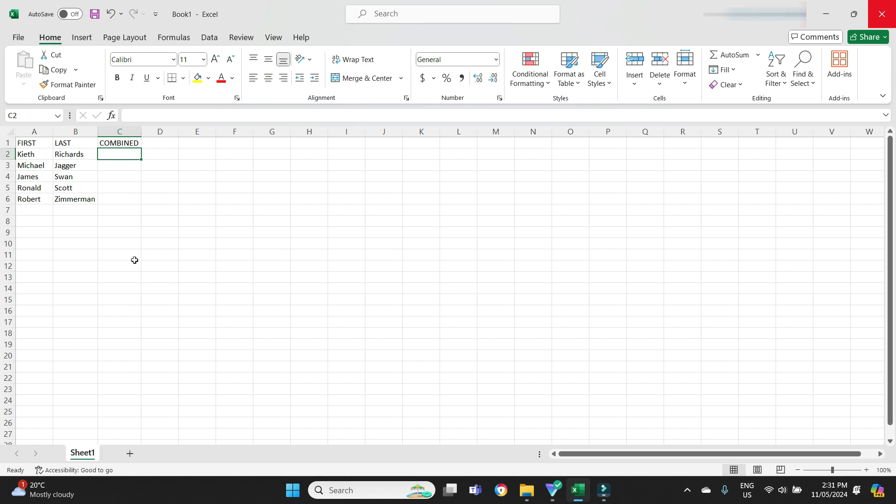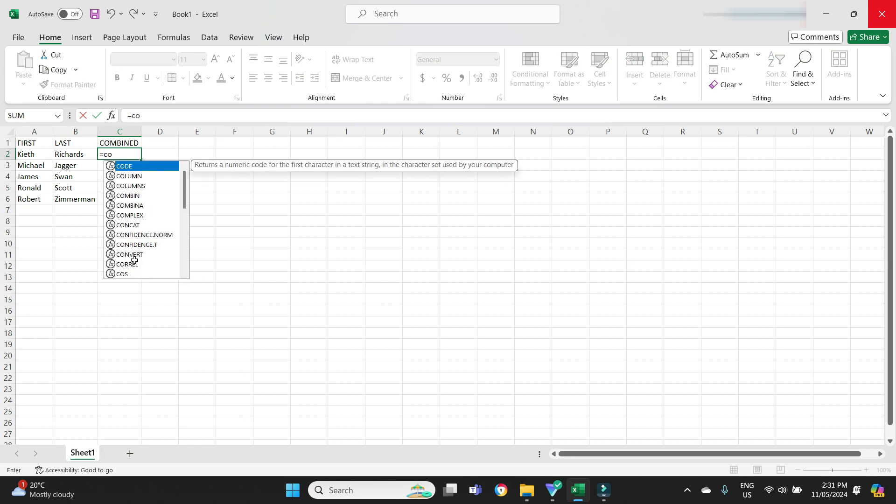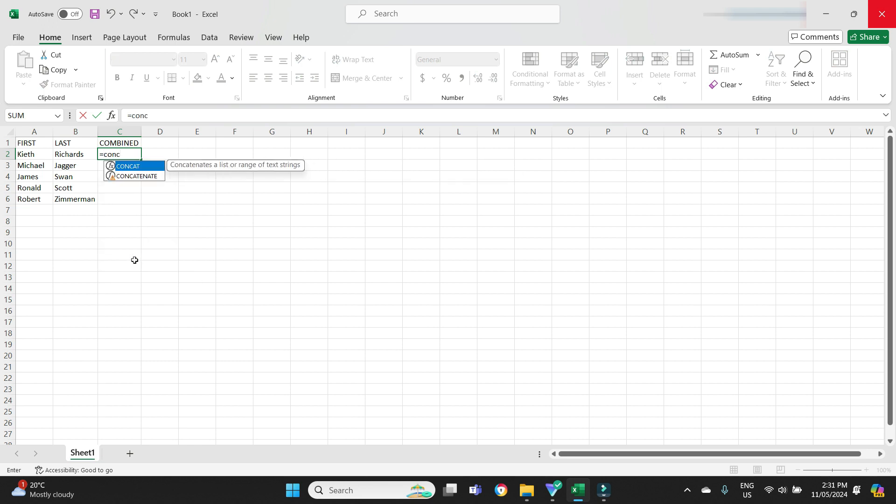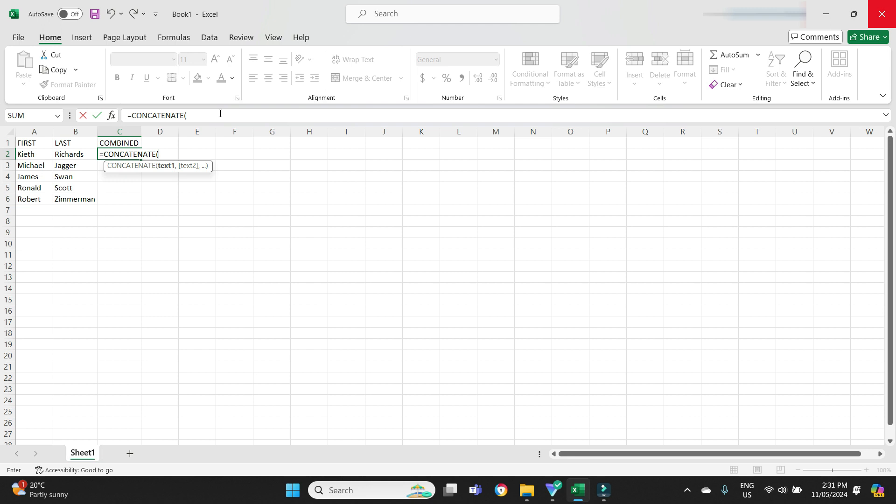I'm going to type equals and then concatenate C-O-N-C, there it is. If we double click on that the start of the formula pops up. We can see here we've got the formula equals concatenate, then you've got text 1, text 2. This is going to be column A and column B.